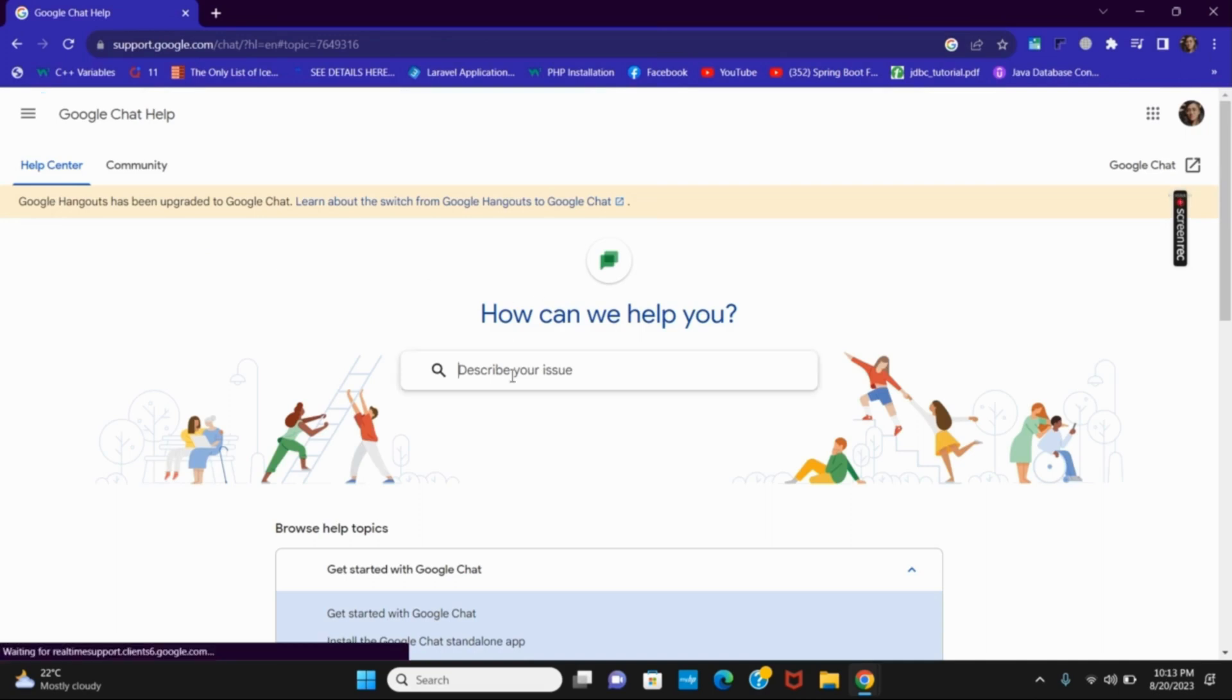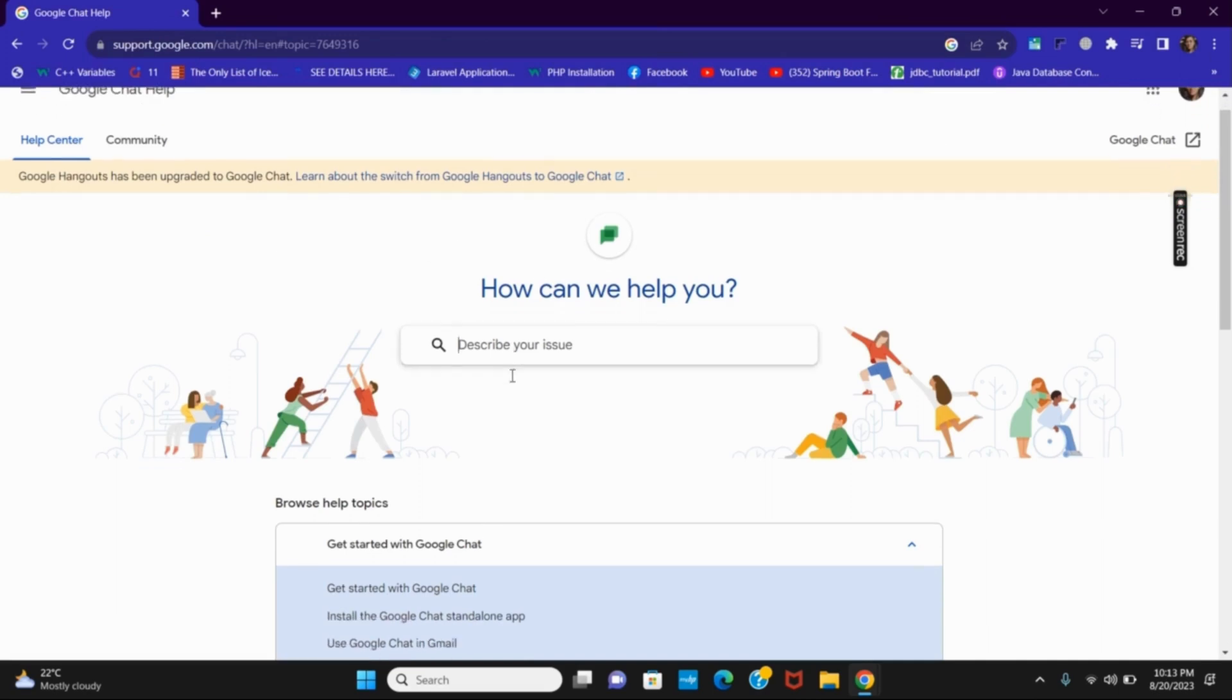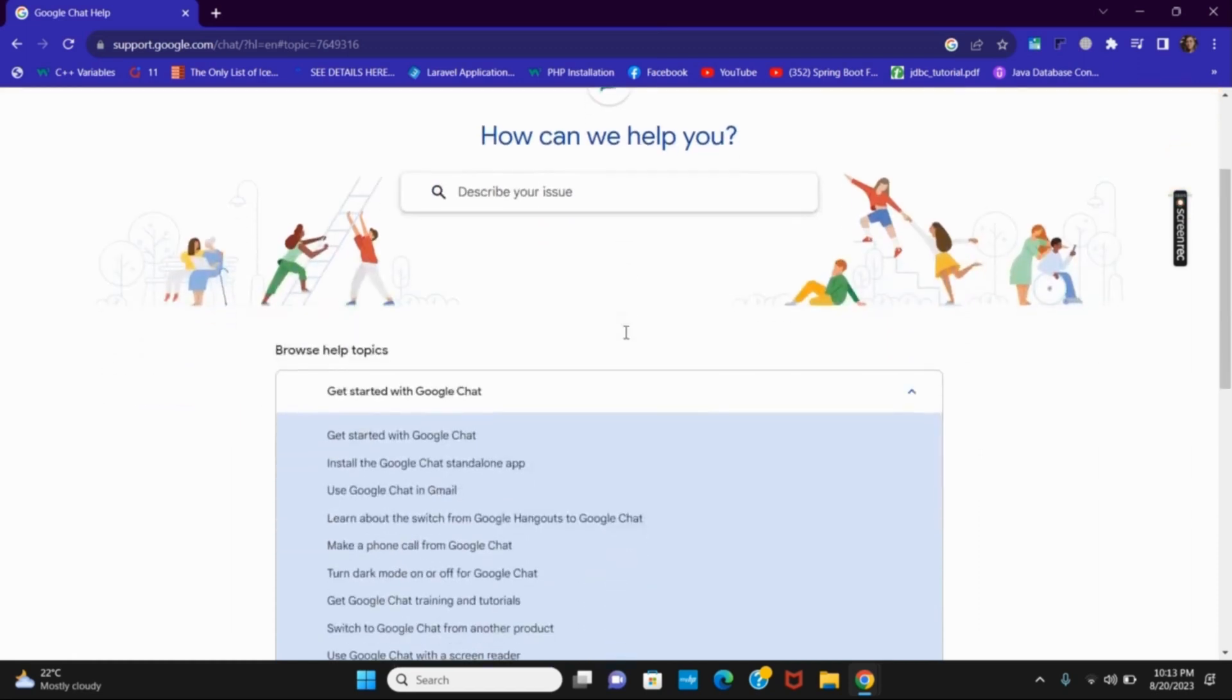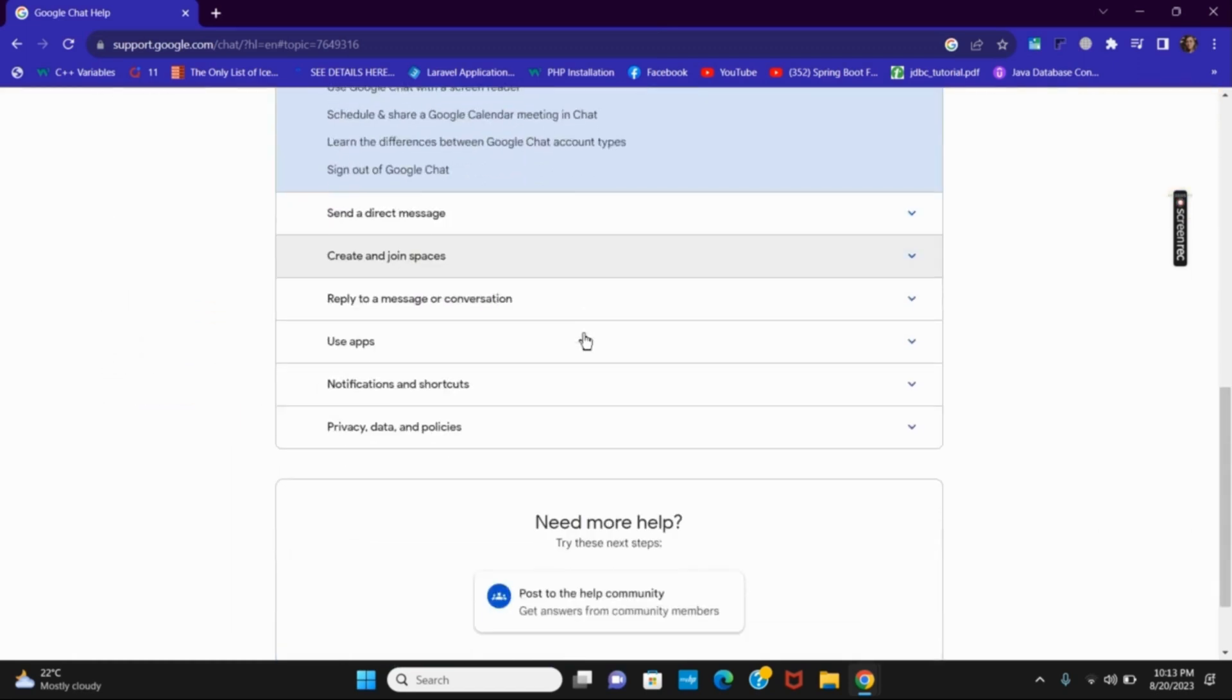Here the first option is you can describe your issue and directly get the options from the frequently asked questions and answered questions.